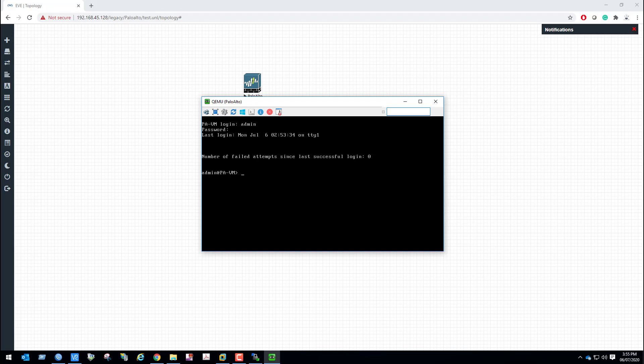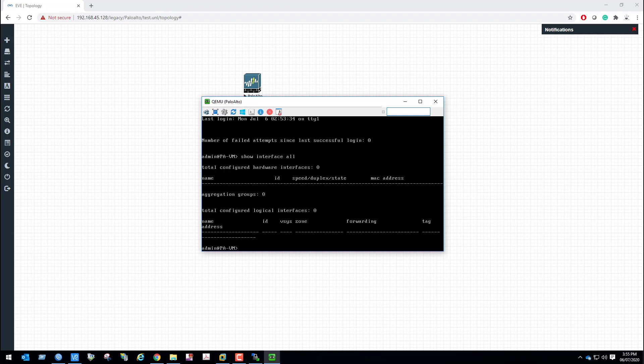If we run the command 'show interface all' we can see no interfaces have been configured. That's how you can upload and setup Palo Alto images to EVE-NG Community Edition. Thank you so much, have a nice day. Bye bye.